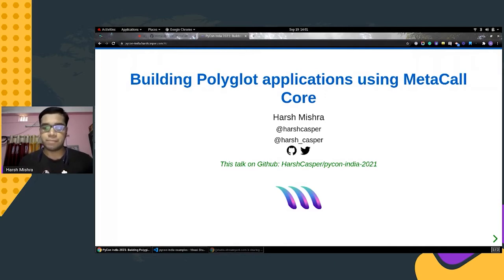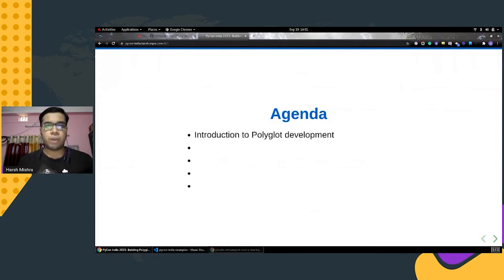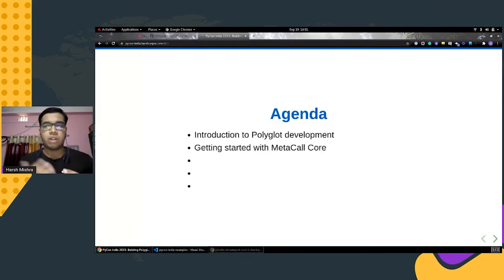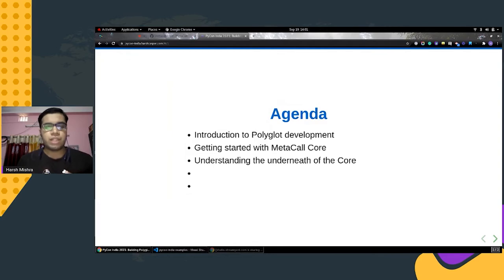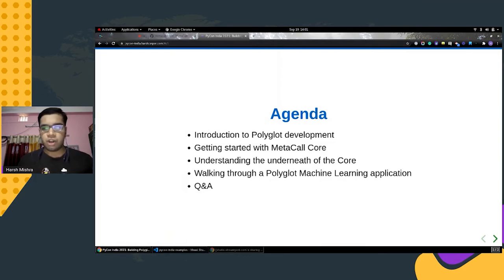The agenda for today's talk is simple and flexible. First, we will get to know about polyglot development and its particular use case and why it is so important. Next, we will talk about the MetaCall core library that brings forward one of the best polyglot programming experiences. We will get to know a few things underneath the core, and finally we will do a walkthrough of a machine learning based news scraper using Python and Node.js.